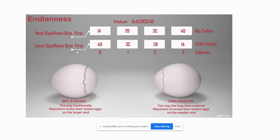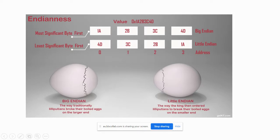Specifically, the question was whether the most significant byte should be stored in memory first, or whether it's the least significant byte that should be stored first. The breaking of the egg gives inspiration for these terms.